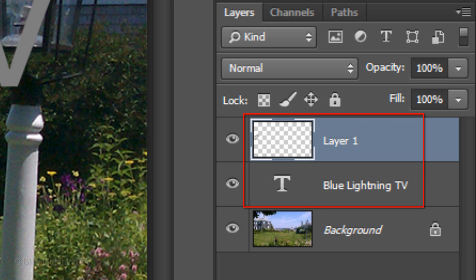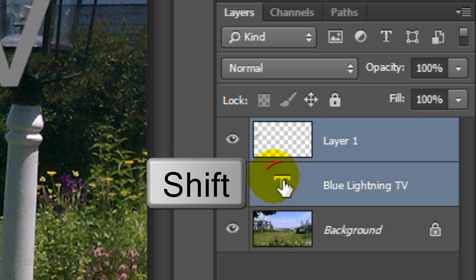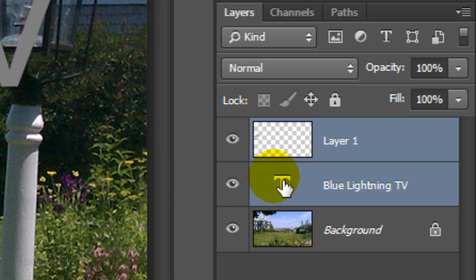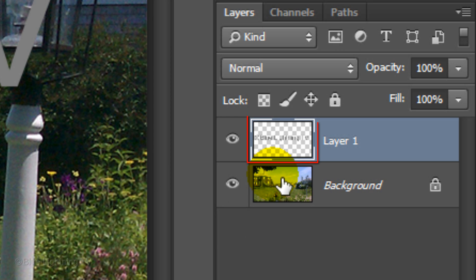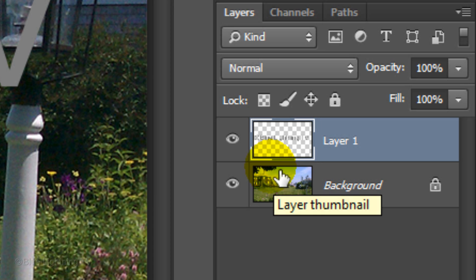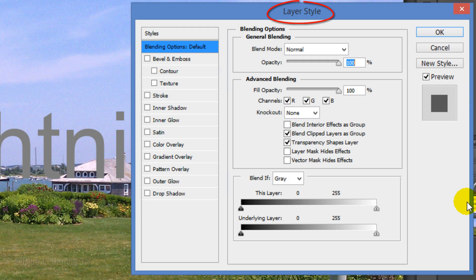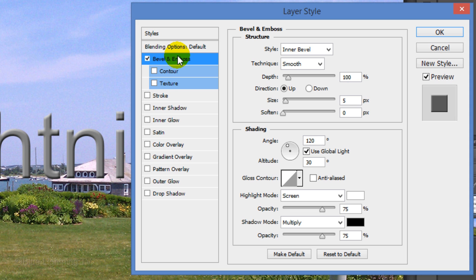Merge the two layers by Shift-clicking on the text to highlight both layers and then pressing Ctrl or Cmd E. Double-click on it to open its Layer Style window. Click Bevel and Emboss.